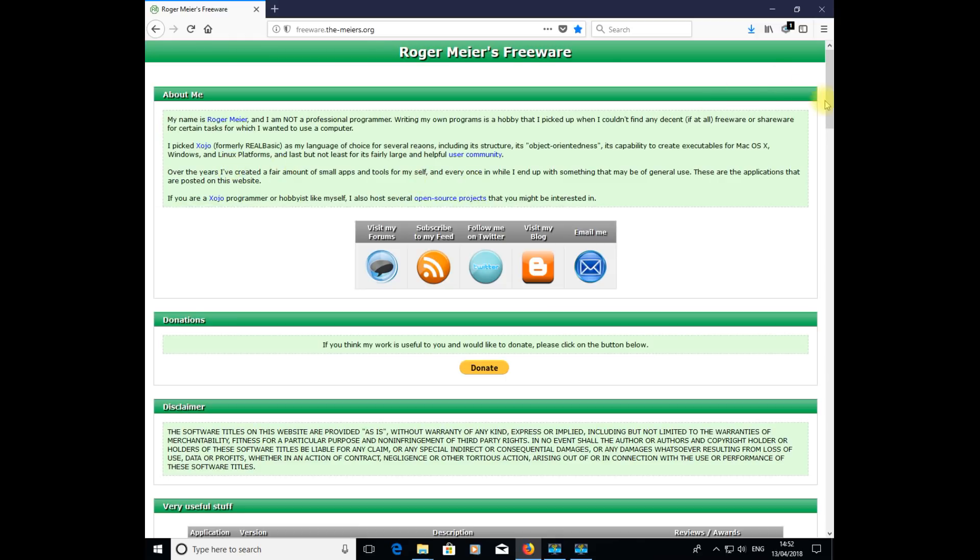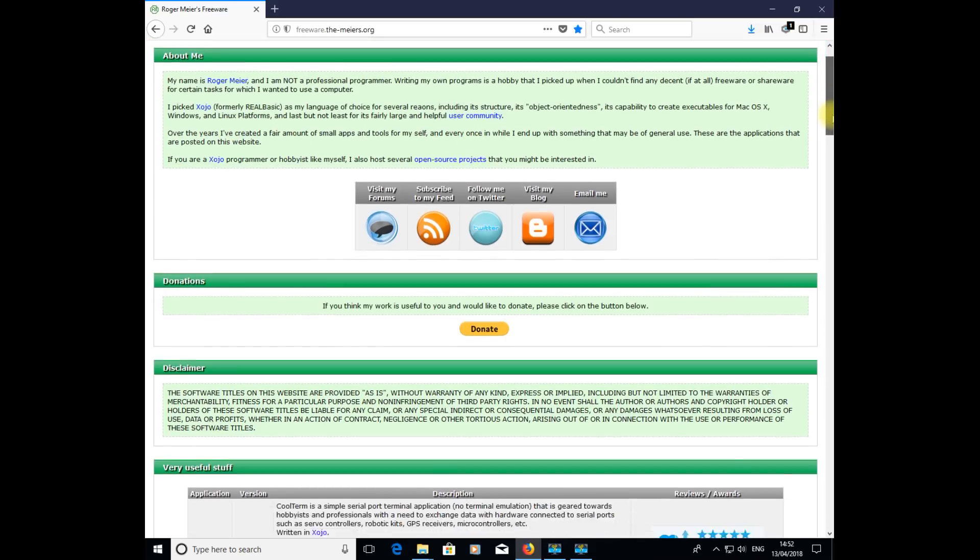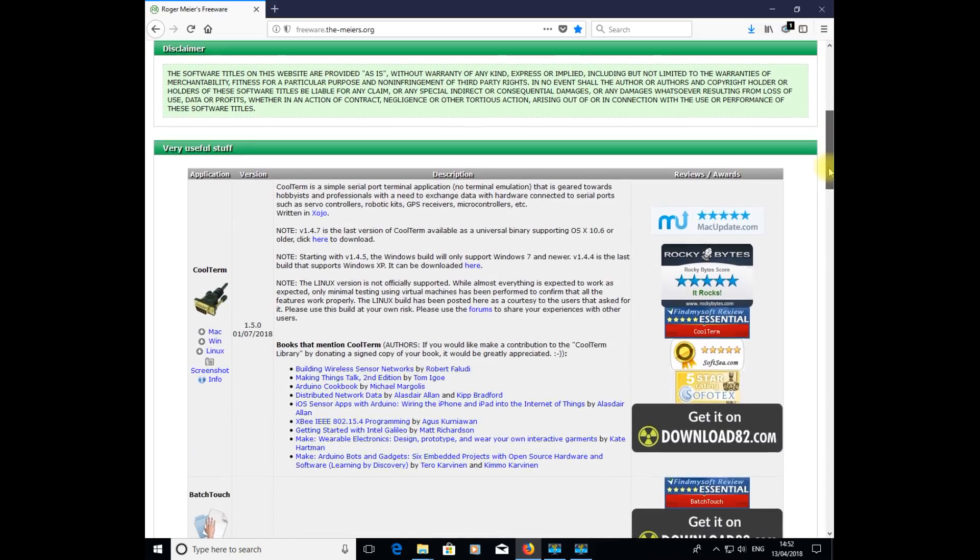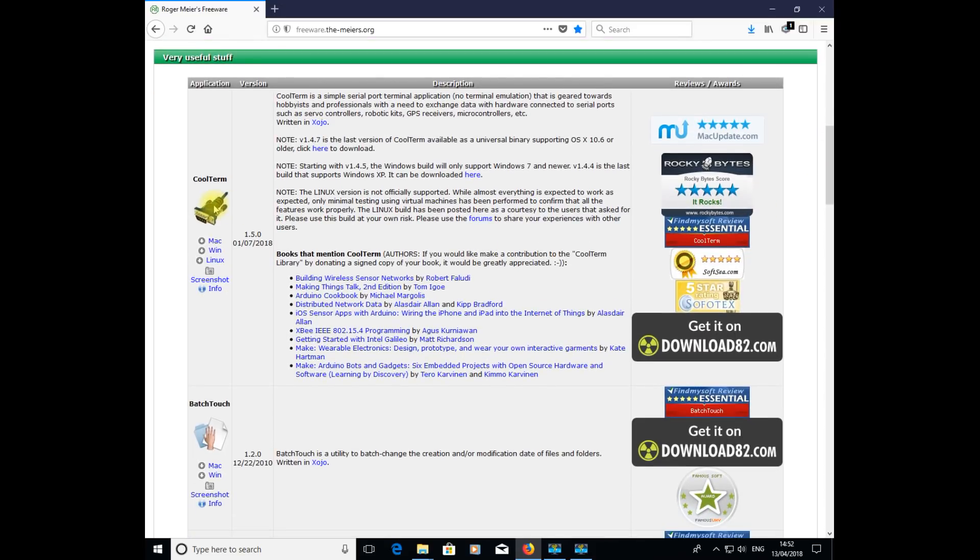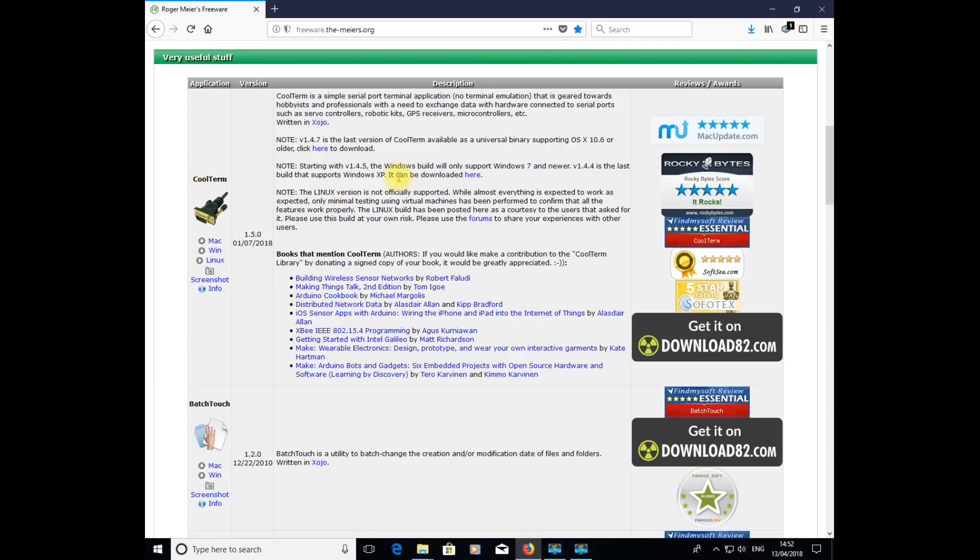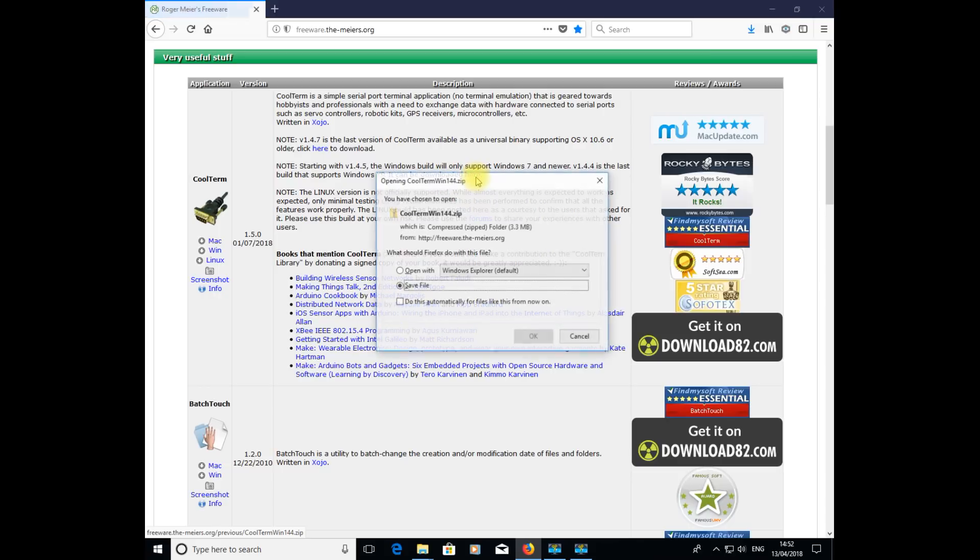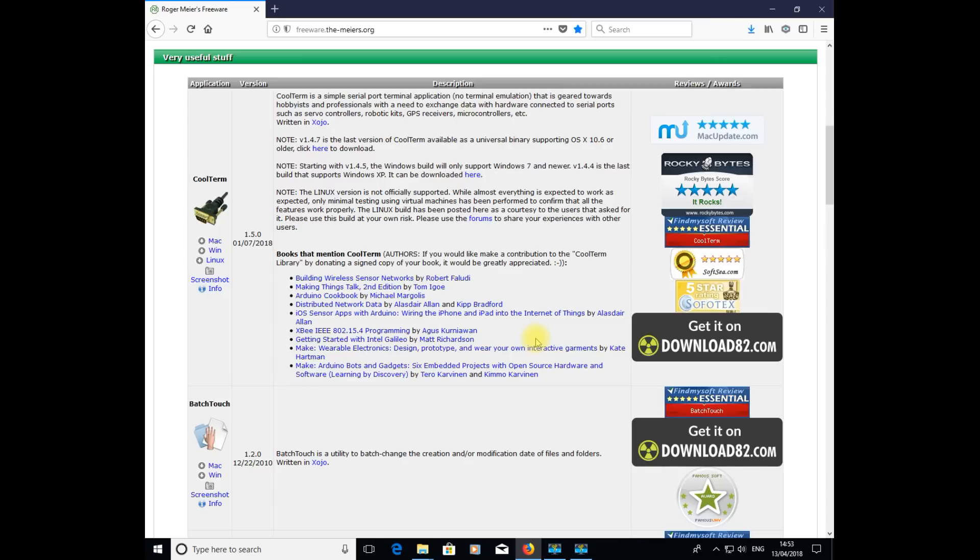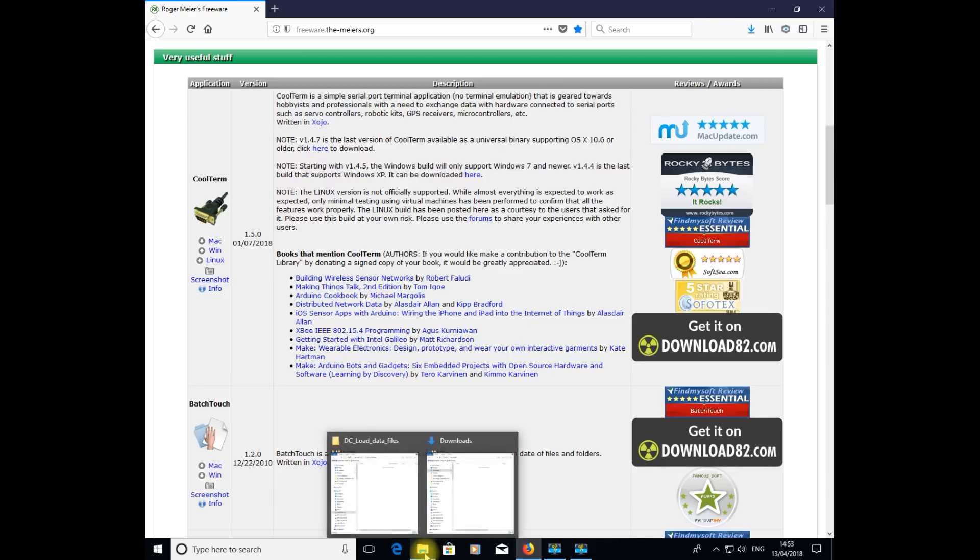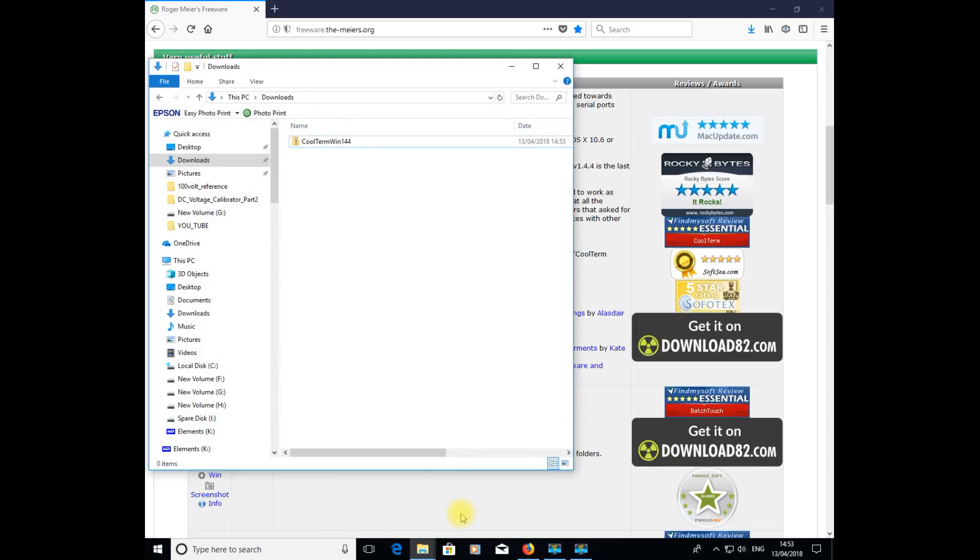If we now scroll down, the first thing you should come to on this list is Coolterm. There is a download link to the right, so look for the note that refers to the V1.4.5 for Windows build. Click on that download link highlighted in blue, which brings up a zip file for you to download. Click OK and that should save it in your download folder.